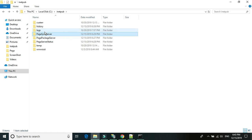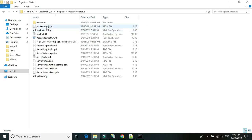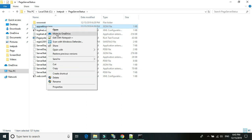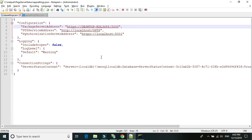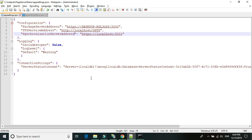Now open the app settings file for the status server. The HTTPS entry is already there, so we don't need to add it again. The other thing to change is 'localhost' — replace it with your hostname or machine name. Save the file.